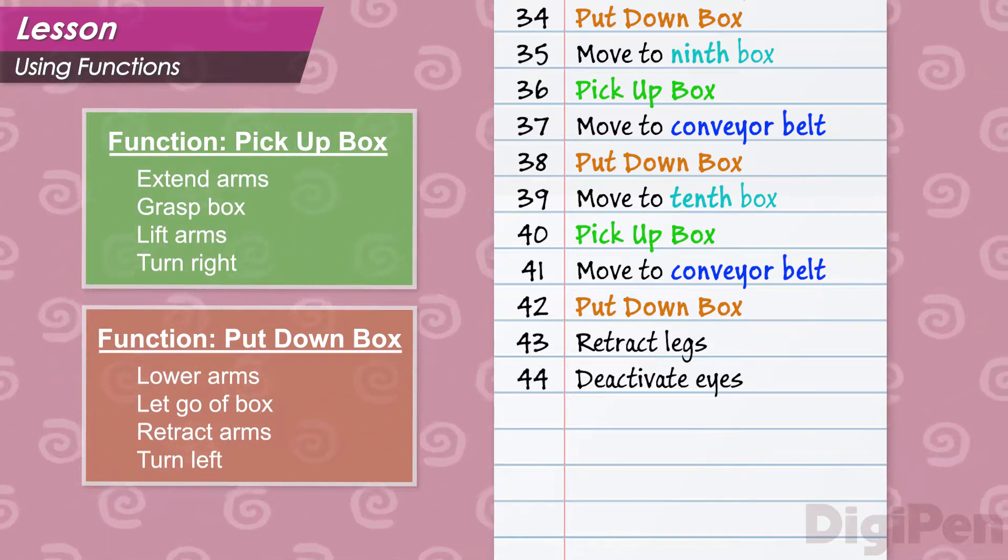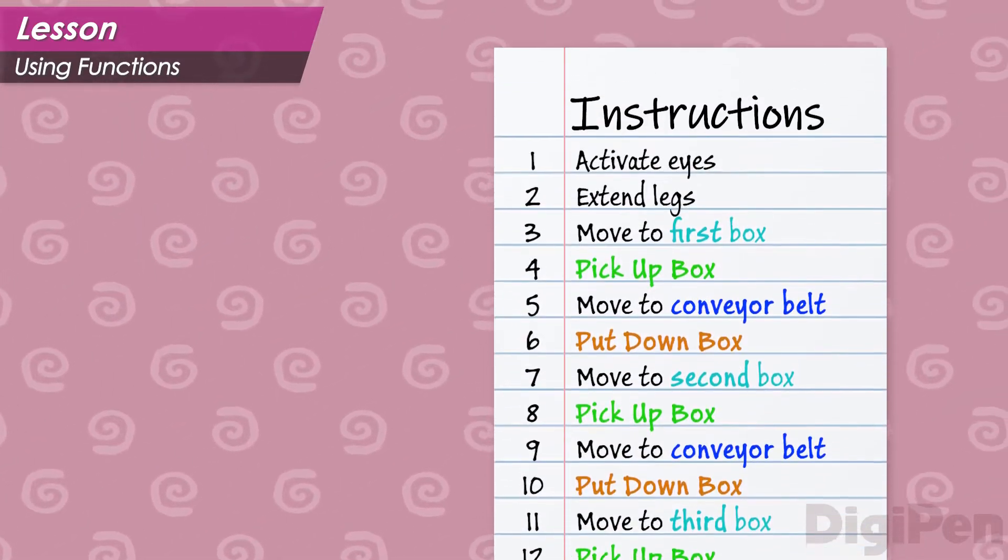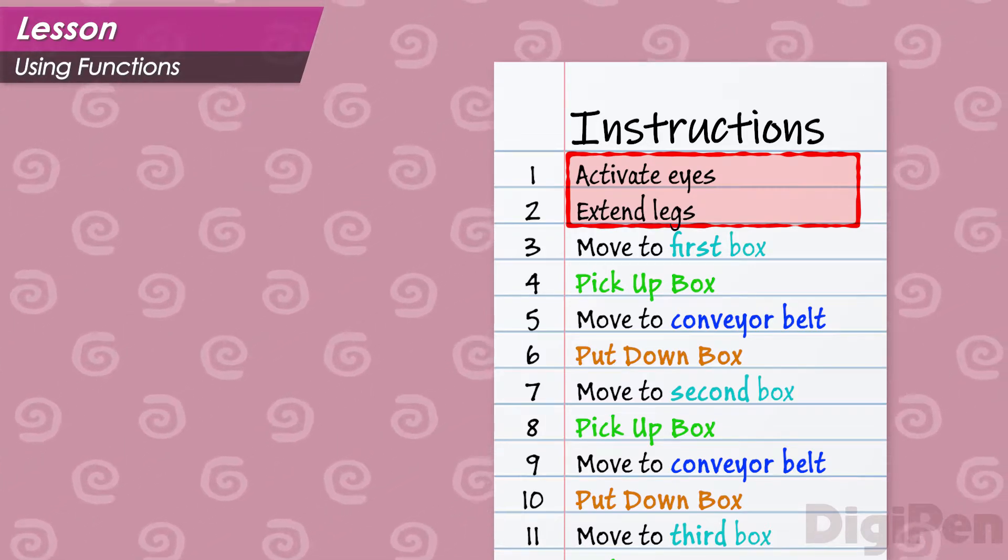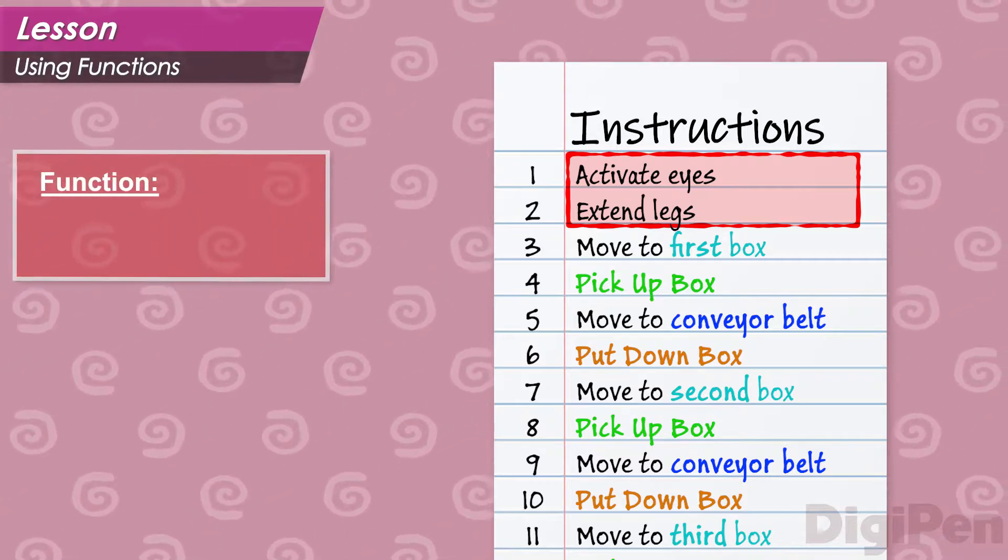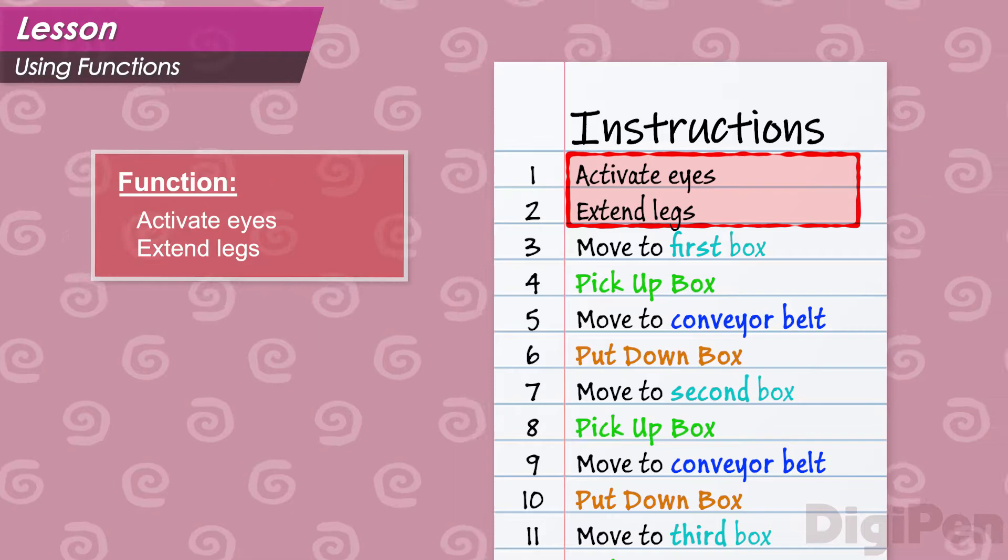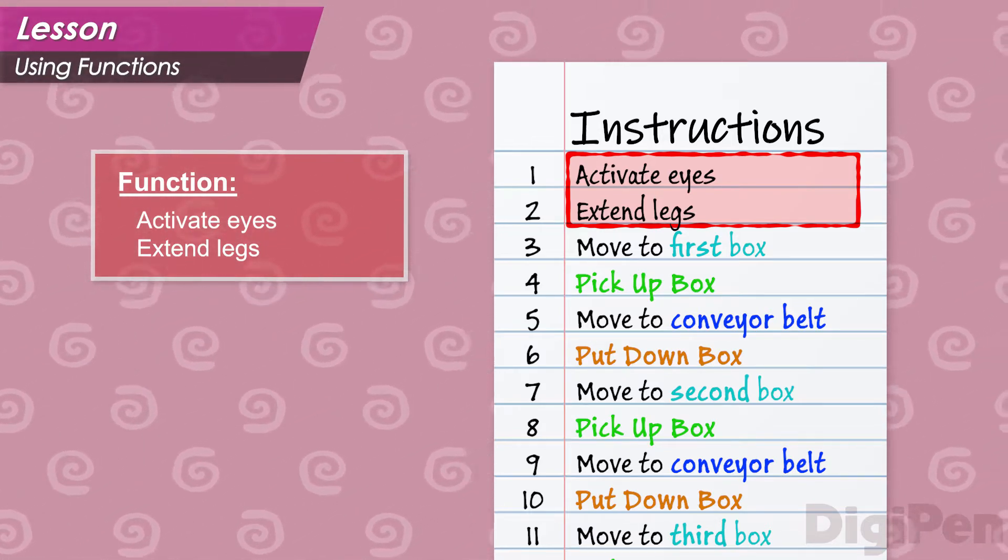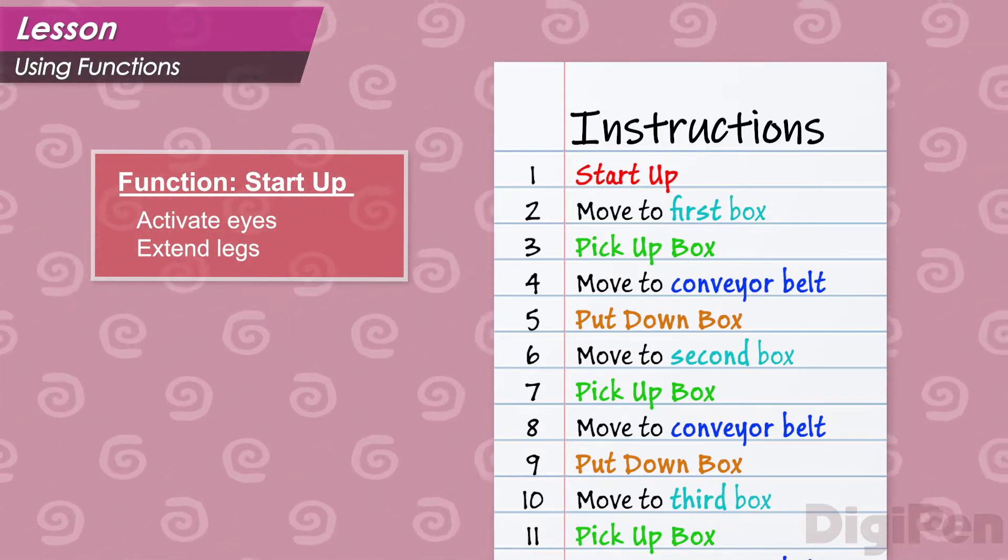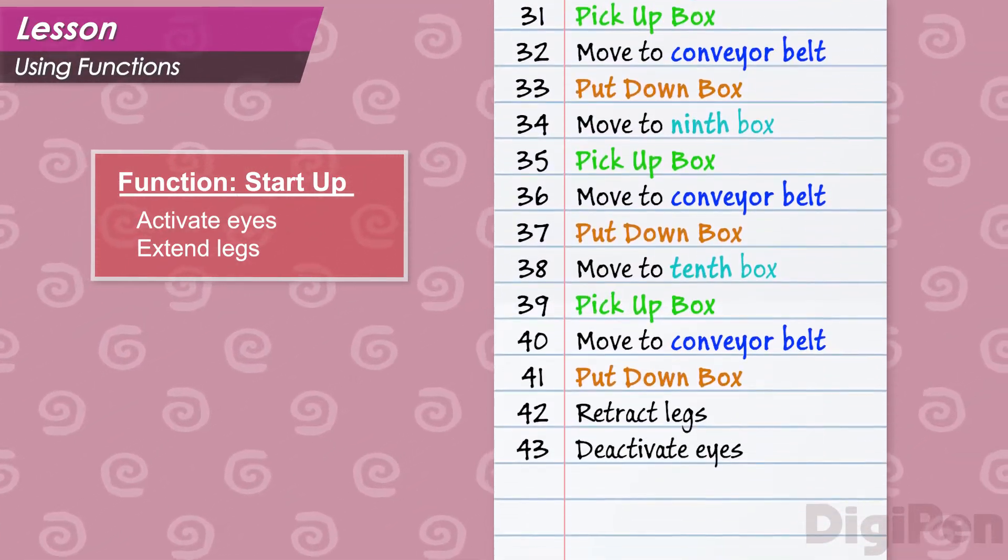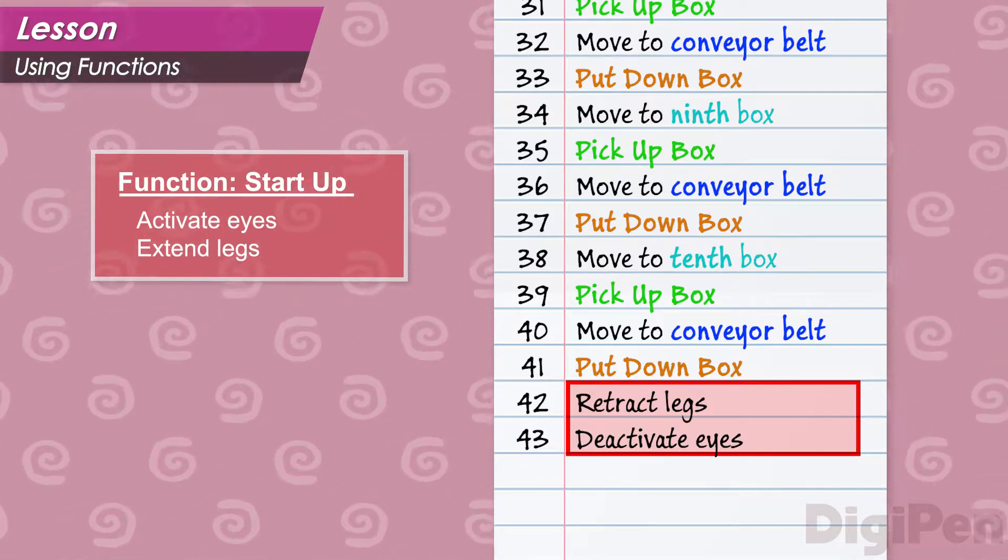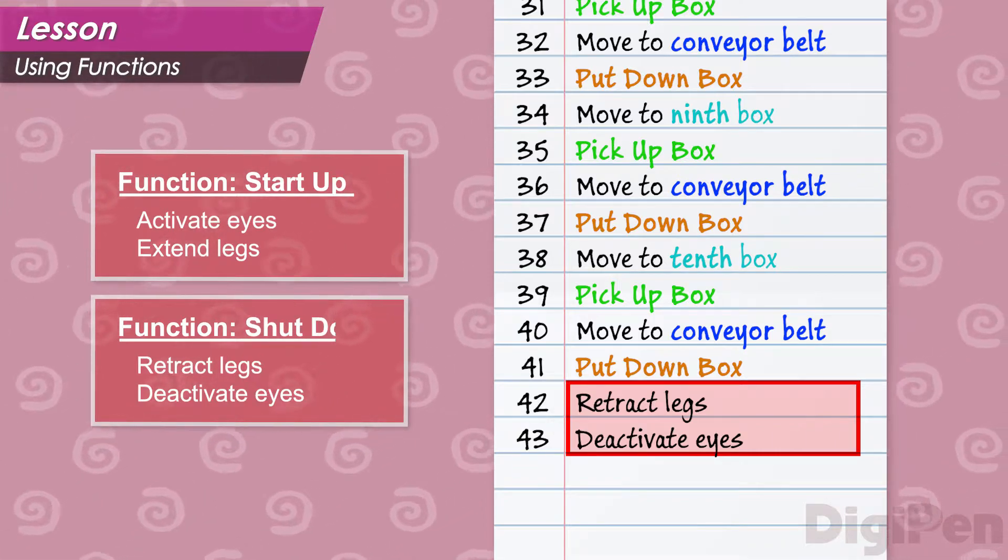But we can do even more. At the start of the program, before the robot can get moving, we need it to activate its vision and its movement systems. We only do this once, but let's put it in a function anyway. This will help make the code look even tidier. We'll call this function startup, since it runs when we start the robot. And at the end, after the last box has been put away, the robot needs to shut down these same systems. Let's move these instructions into a shutdown function.